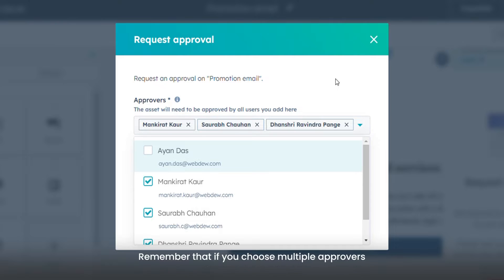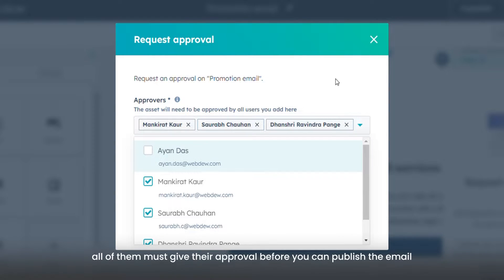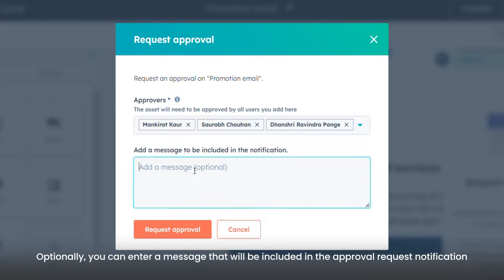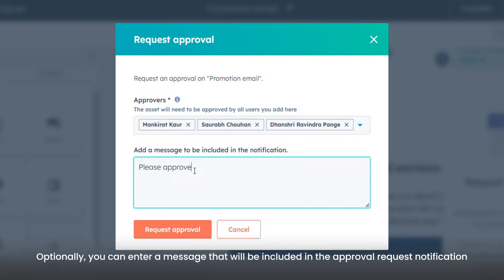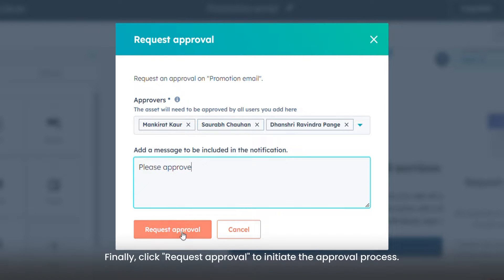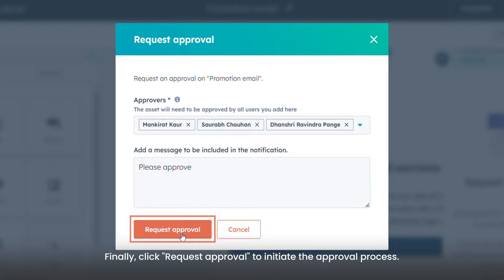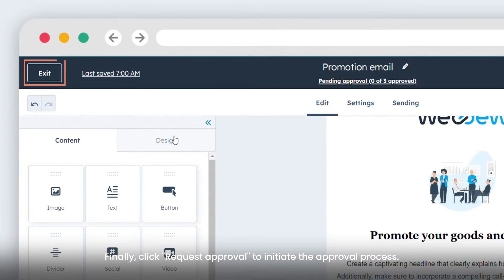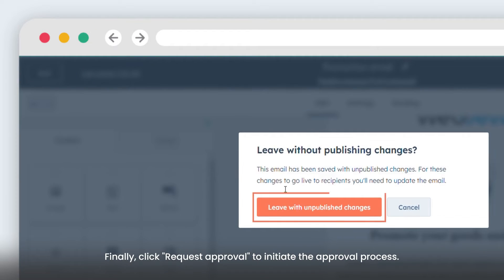Remember that if you choose multiple approvers, all of them must give their approval before you can publish the email. Optionally, you can enter a message that will be included in the approval request notification. Finally, click Request Approval to initiate the approval process.